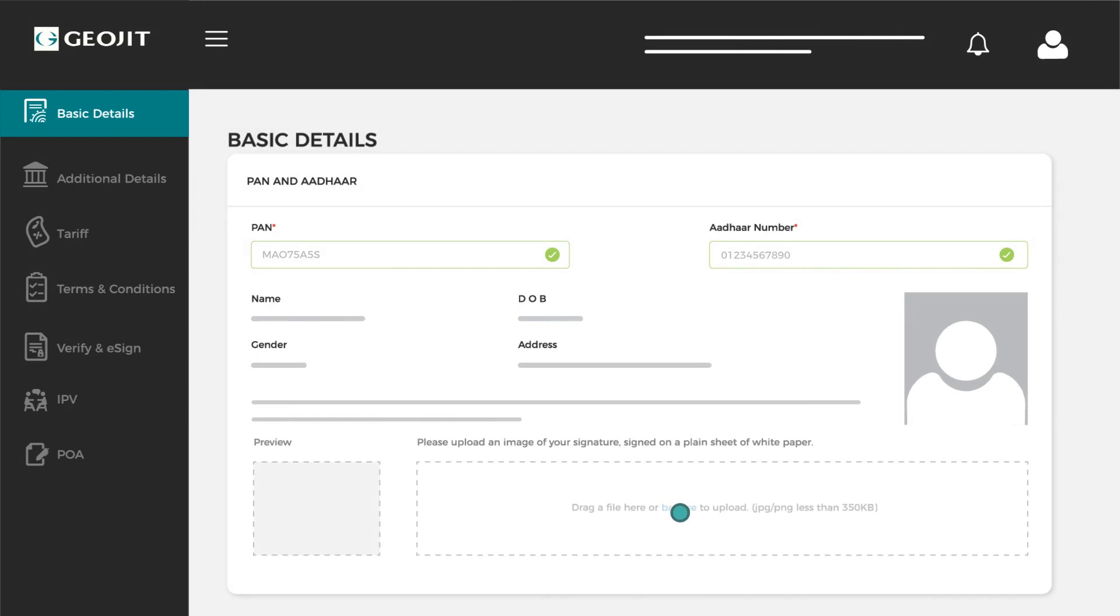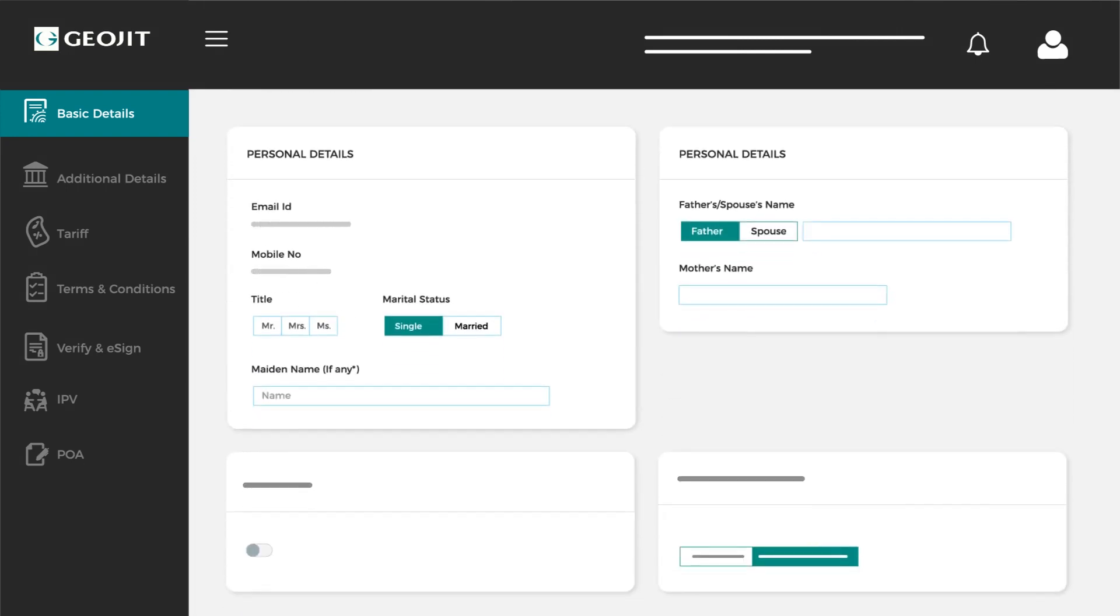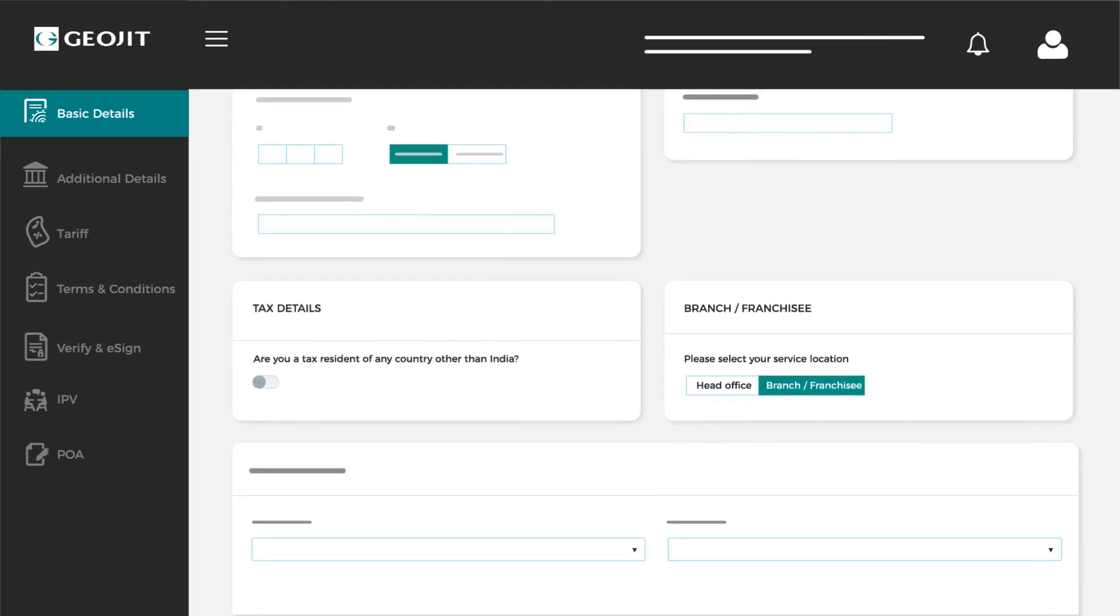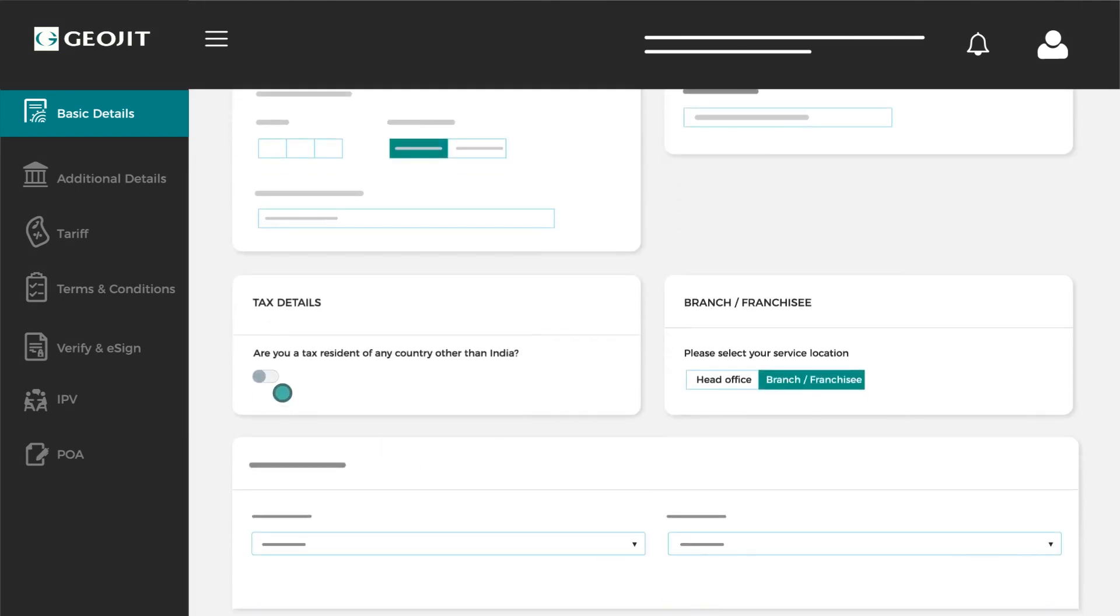Upload the image of your signature signed on a plain sheet of white paper and enter your personal details here. If you are a tax resident of another country, toggle the switch on.